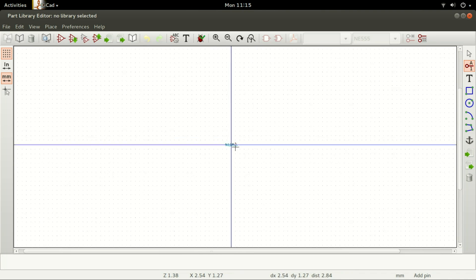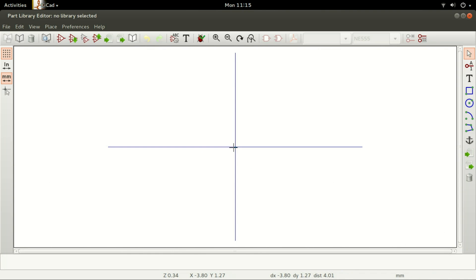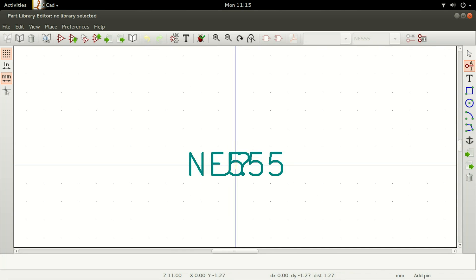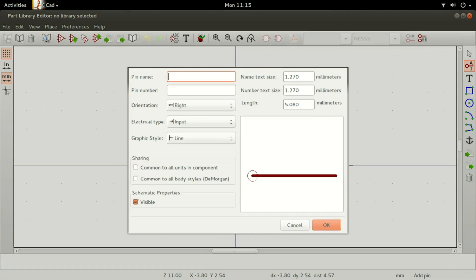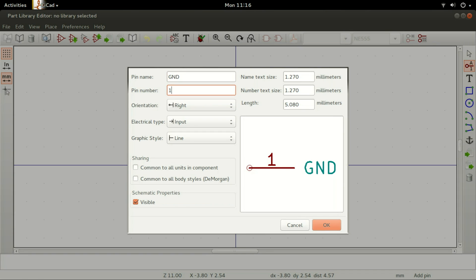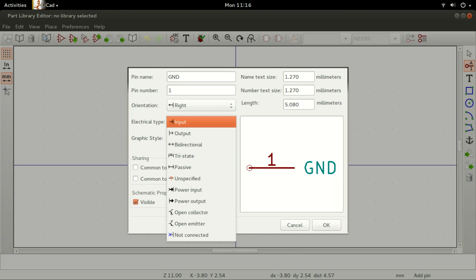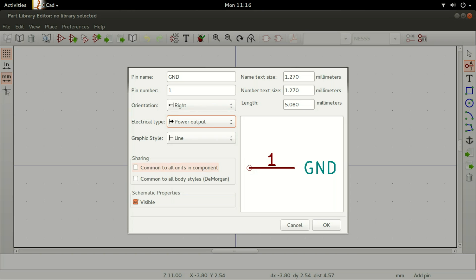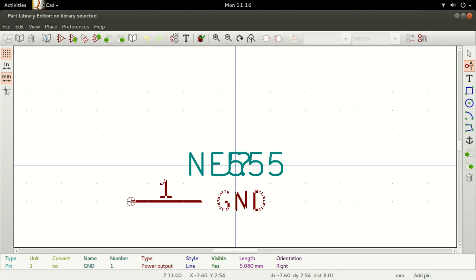We will add the pins to our component as they appear in the datasheet. To add the pins, select Add Pins to Component, left-click on the screen, and the Pin Properties window appears. Set the pin name to GND, Pin Number to 1, Orientation to Right, Electrical Type to Power Output, and Graphic Style to Line, then click on OK. The pin with its number and name appears.